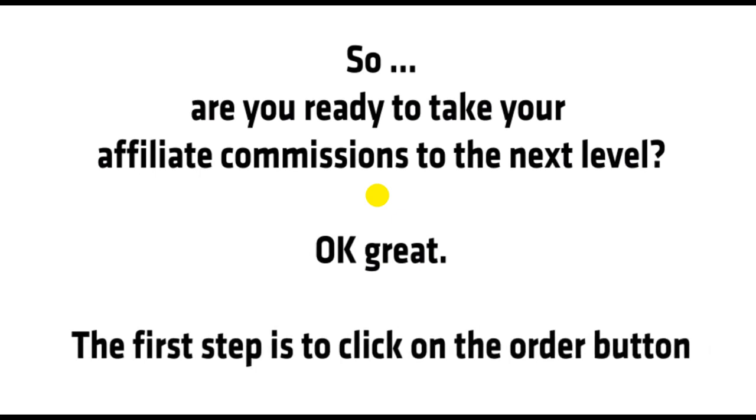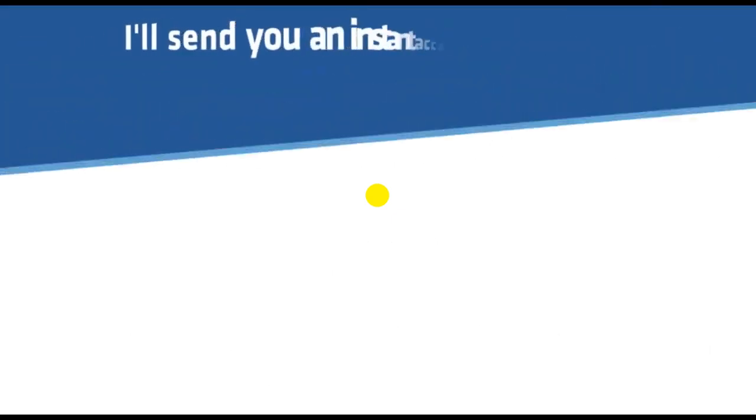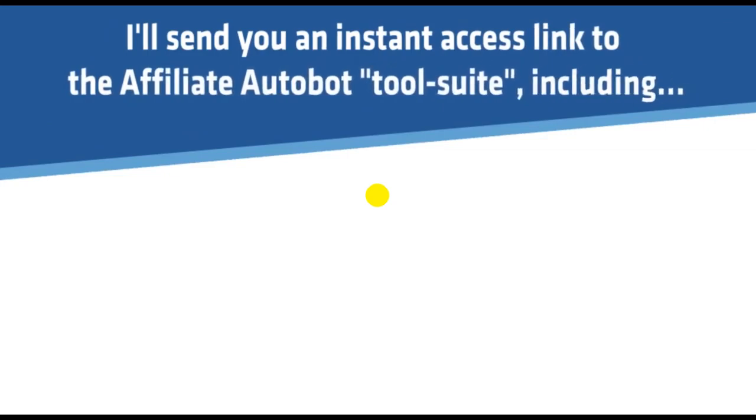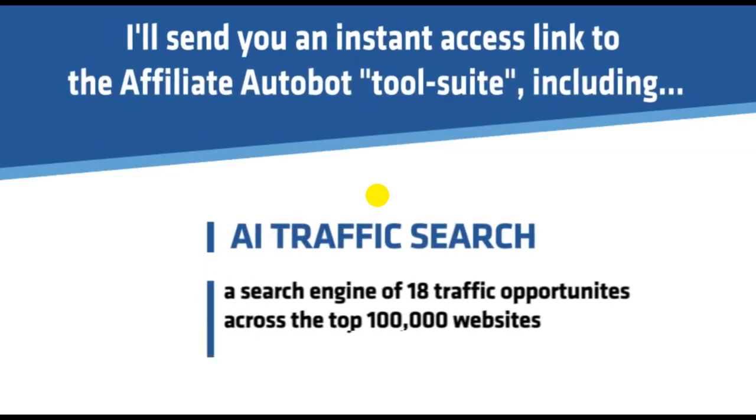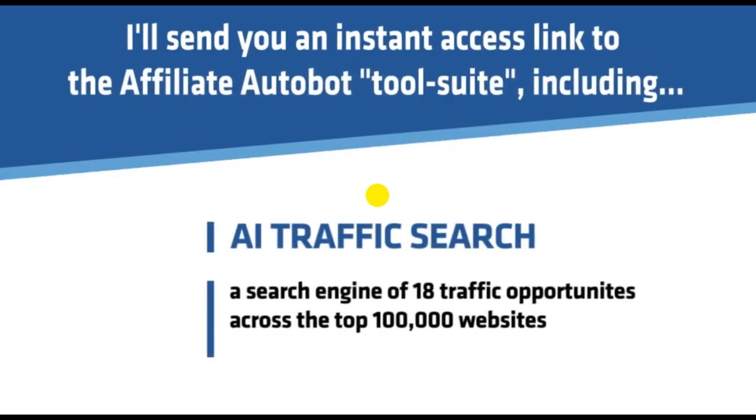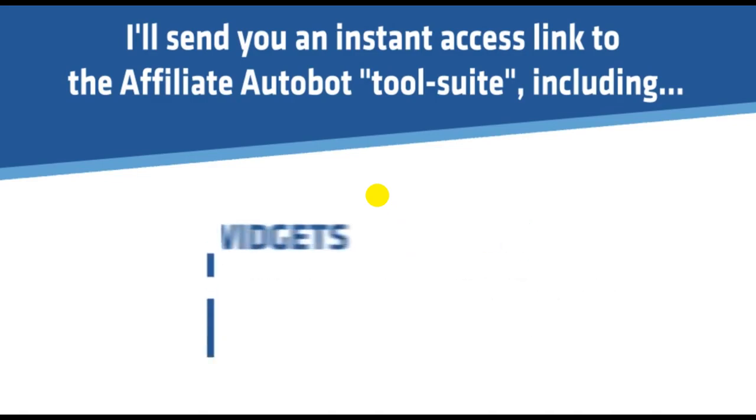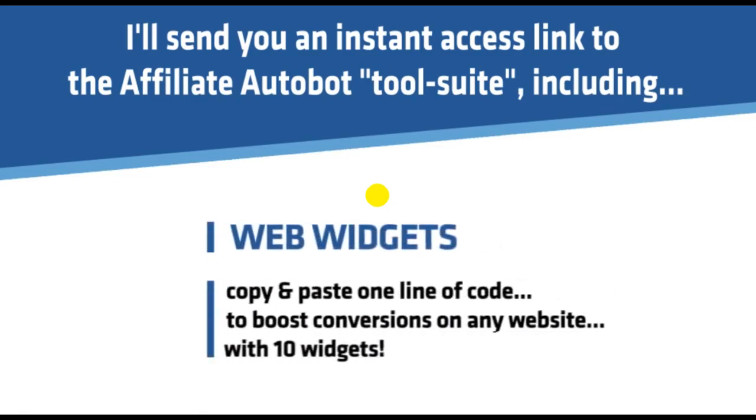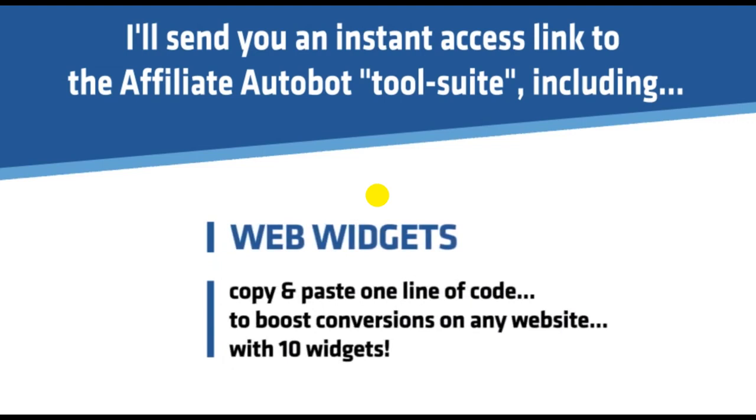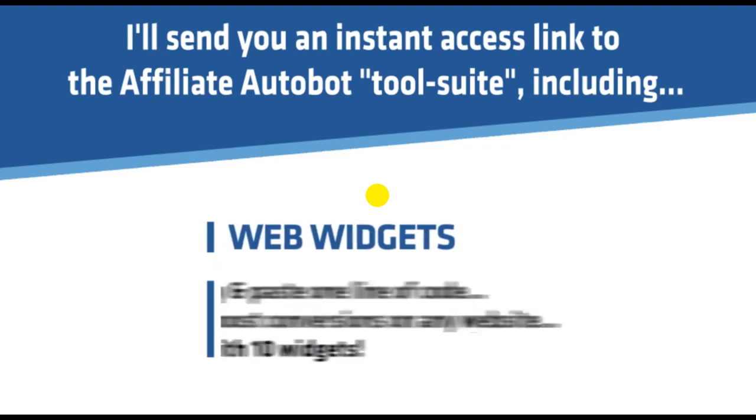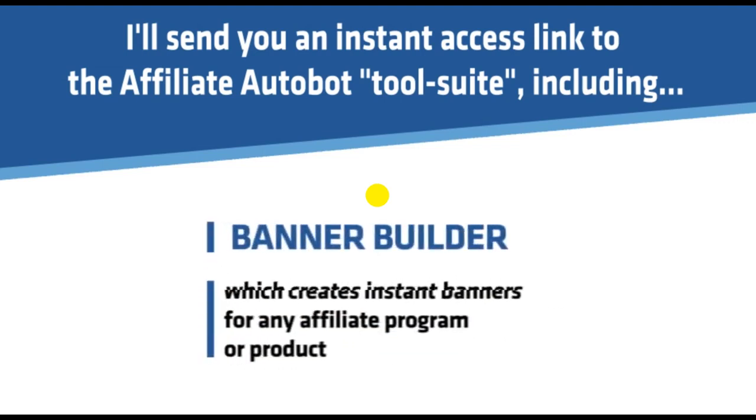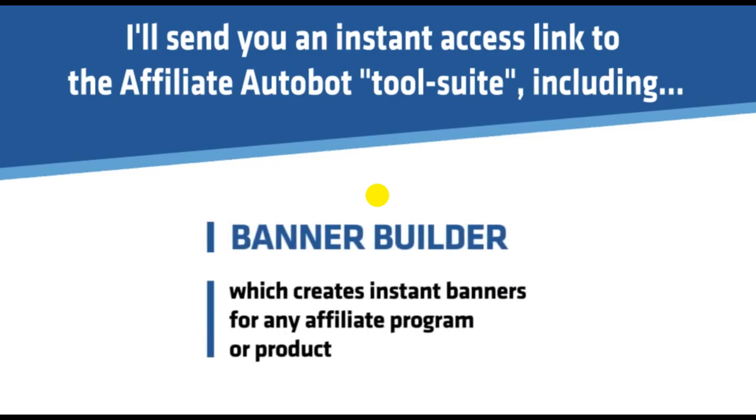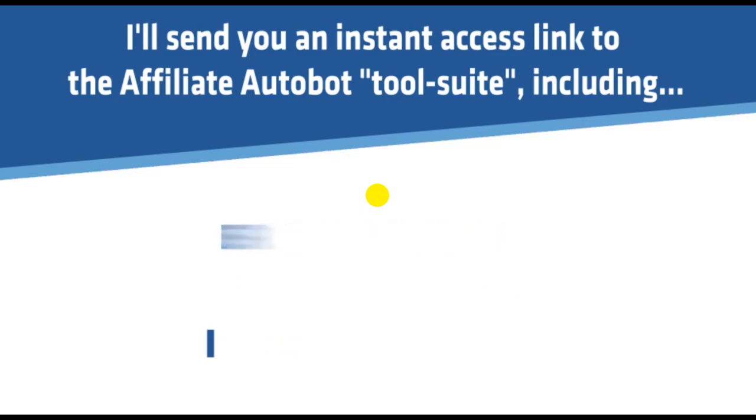The first step is to click on the order button. I'll send you instant access to the Affiliate Autobot tool suite, including AI Traffic Search, a search engine of 18 traffic opportunities across 100,000 websites. Web Widgets, copy and paste one line of code to boost conversions on any website with 10 widgets. Banner Builder, which creates instant banners for any affiliate program or product.